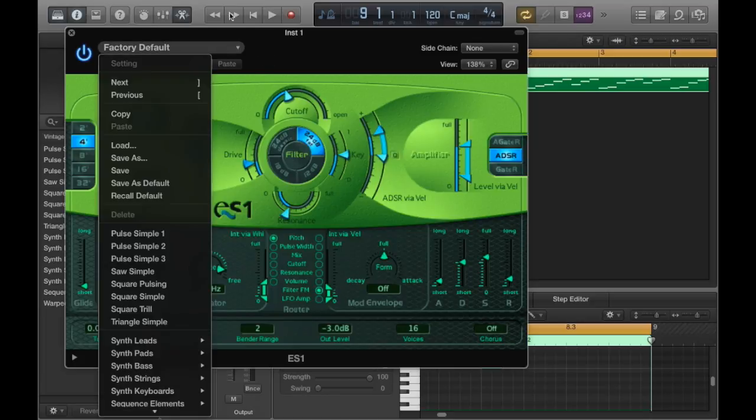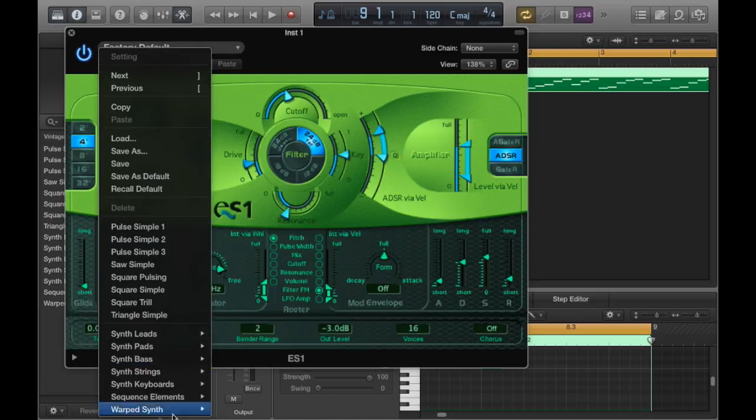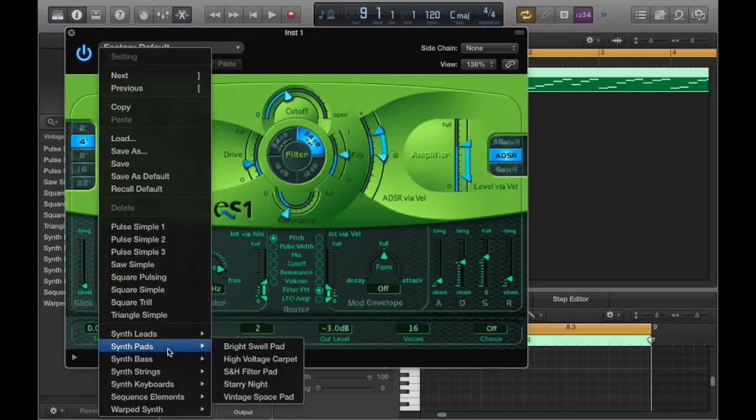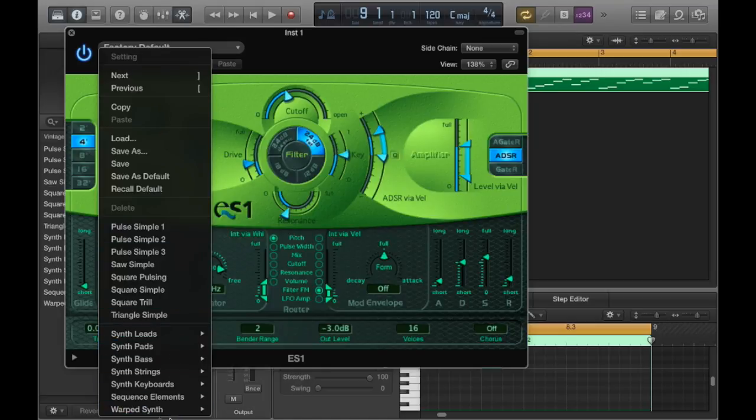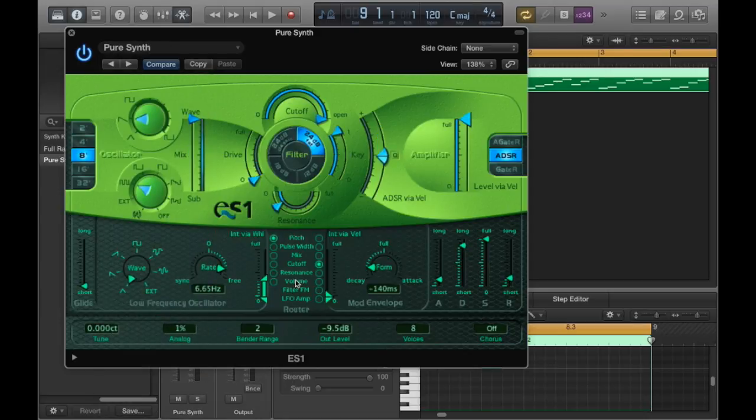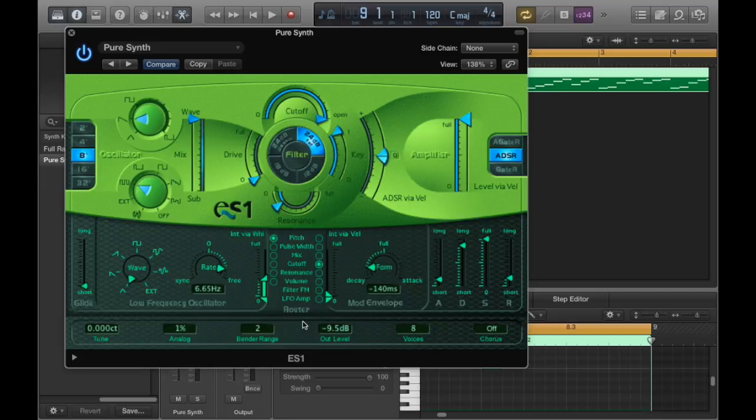So we're going to go up here, scroll down, ignore all these because those are just presets I've made in the past. You won't see any of those anyway. Go to synth keyboards and click on pure synth. What this will do is it'll load a preset that serves as a pretty good framework for what we're trying to accomplish here.